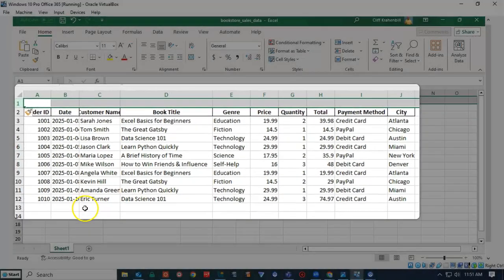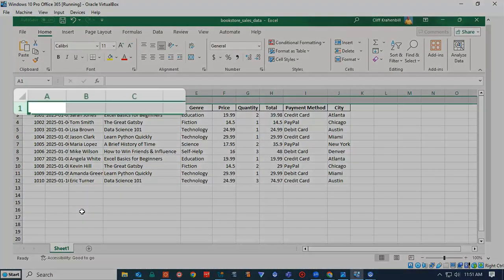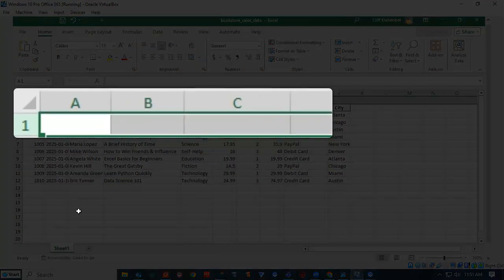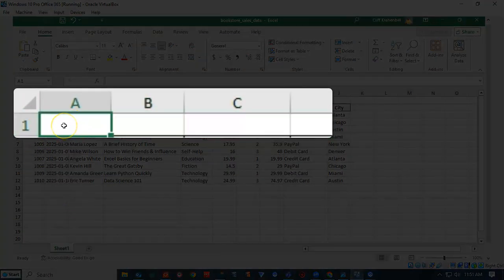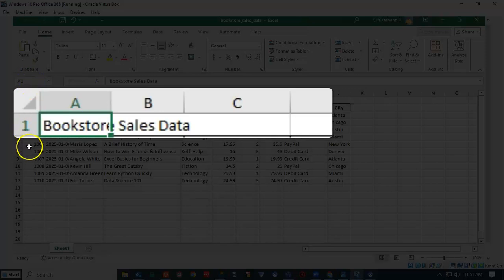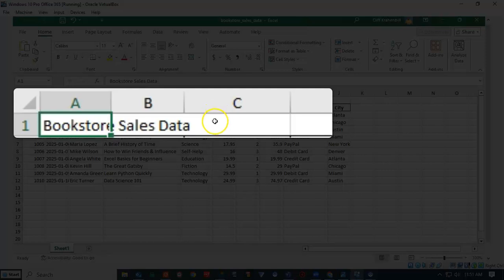Now what I would like to do is add a title here. So I'm going to go ahead and add my title. And it's called Bookstore Sales Data, but it doesn't spread across the row evenly the way I would like it to.